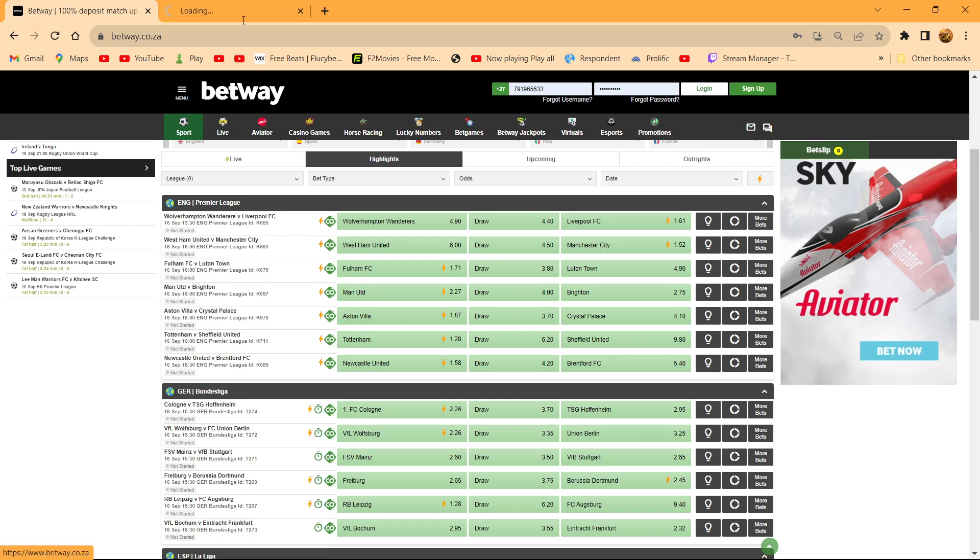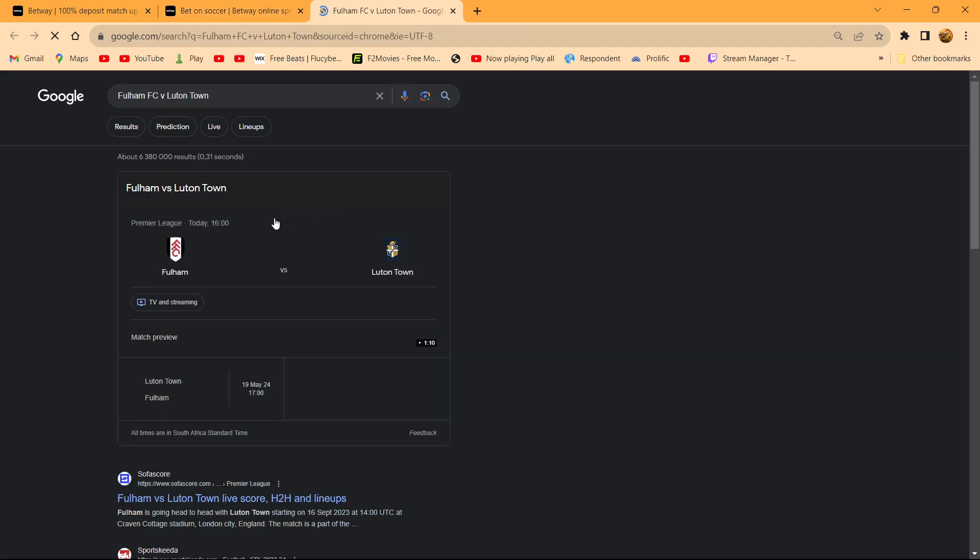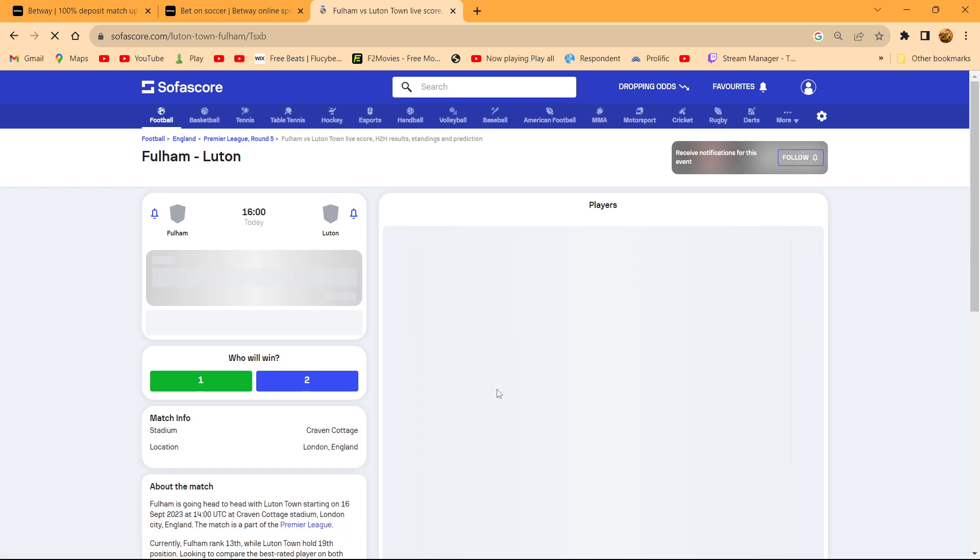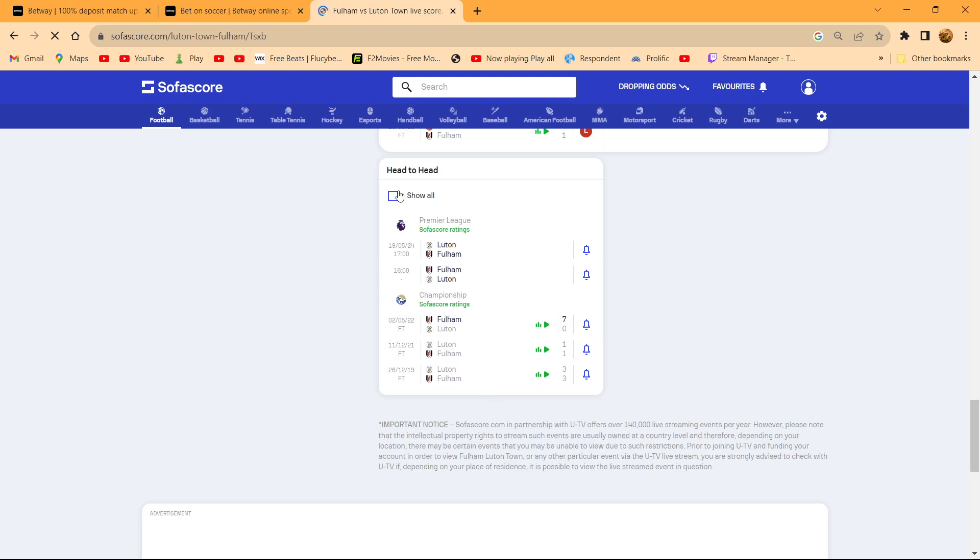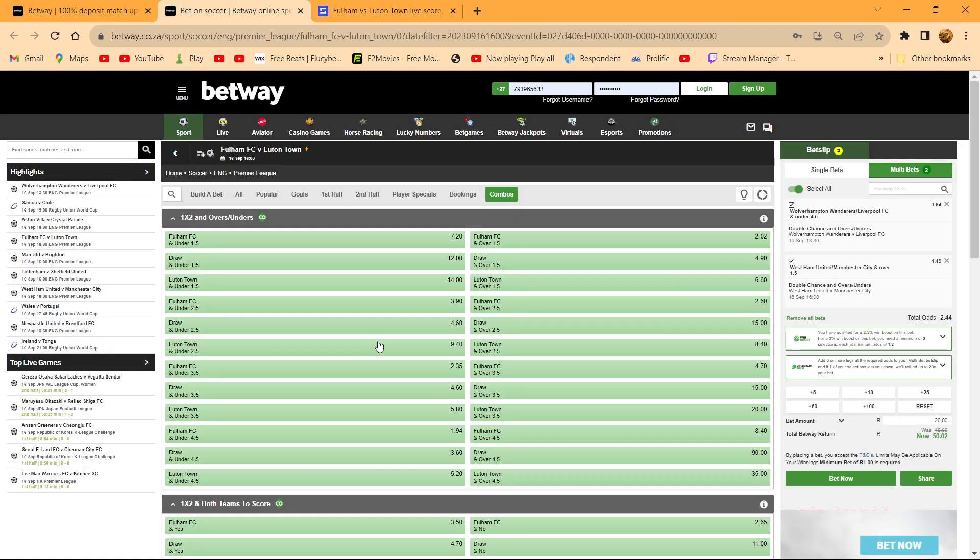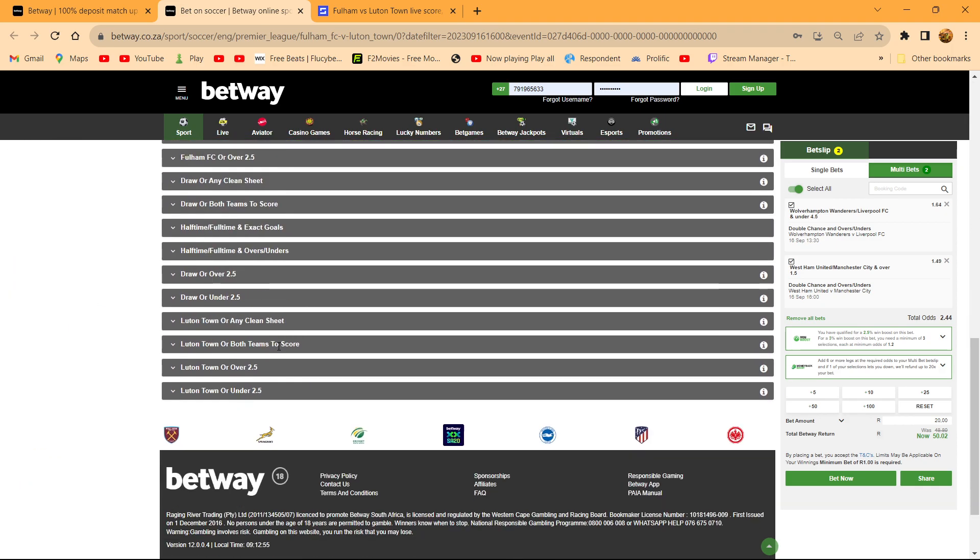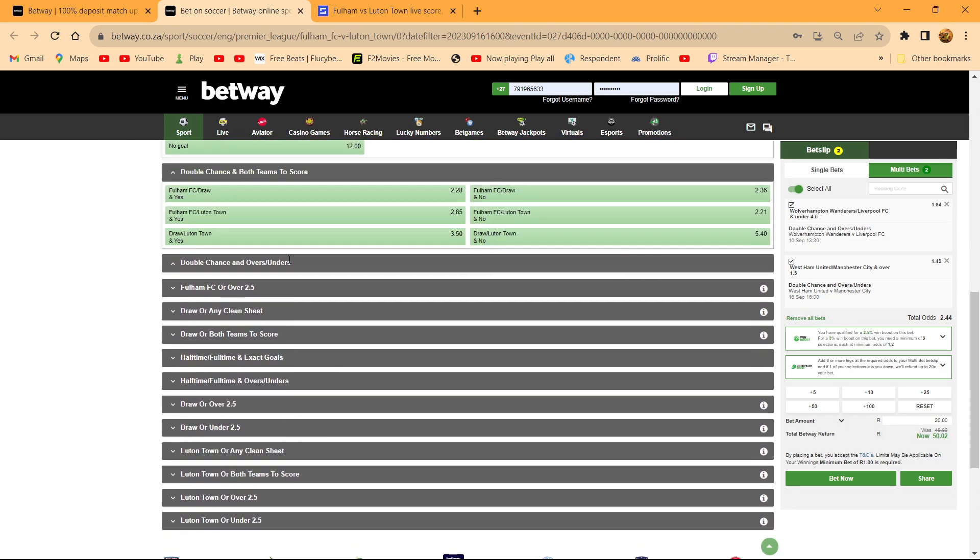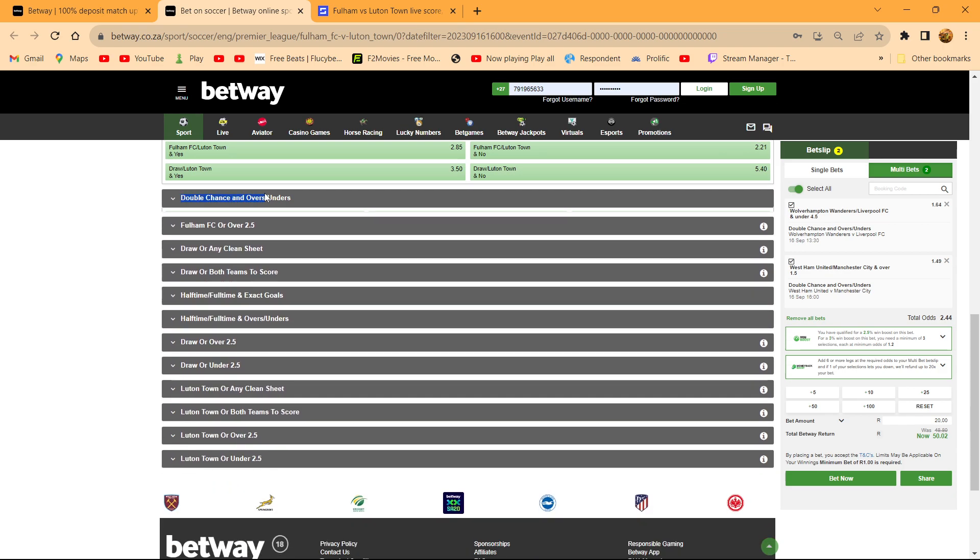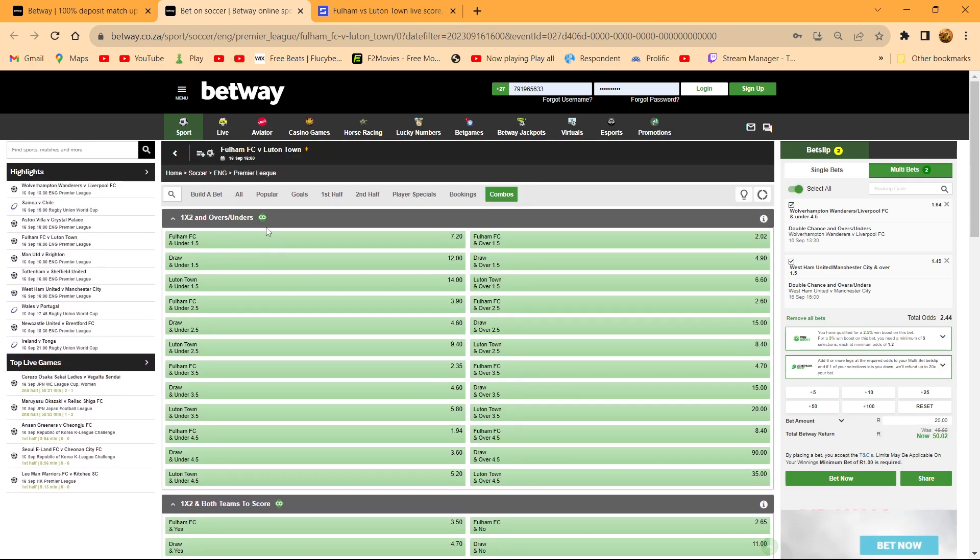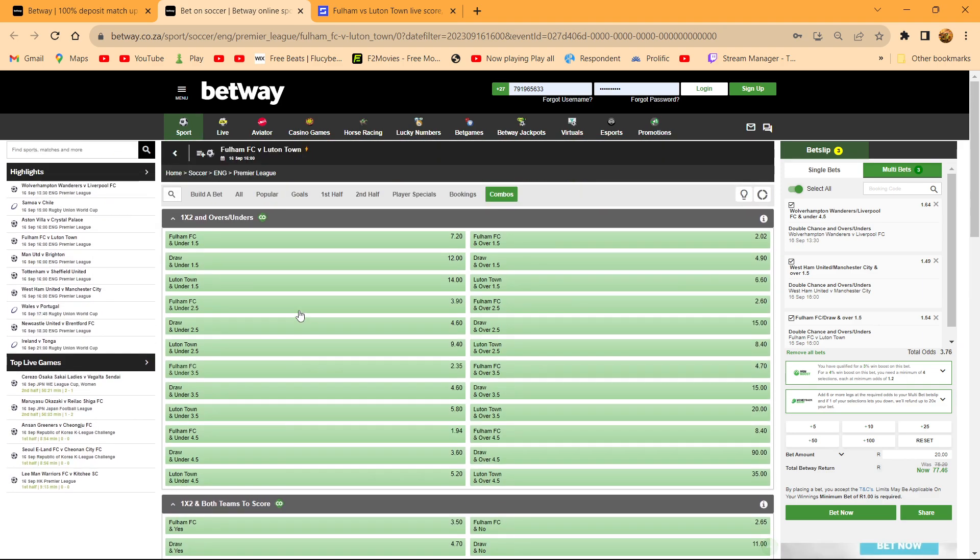Fulham versus Luton, let's see what they have for us. Can we say draw Fulham over 1.5? To get these selections that I'm making, you basically go to combos, then you scroll down until you see something called full time result or over/under. It's double chance over/under where you select your draw Fulham over 1.5.